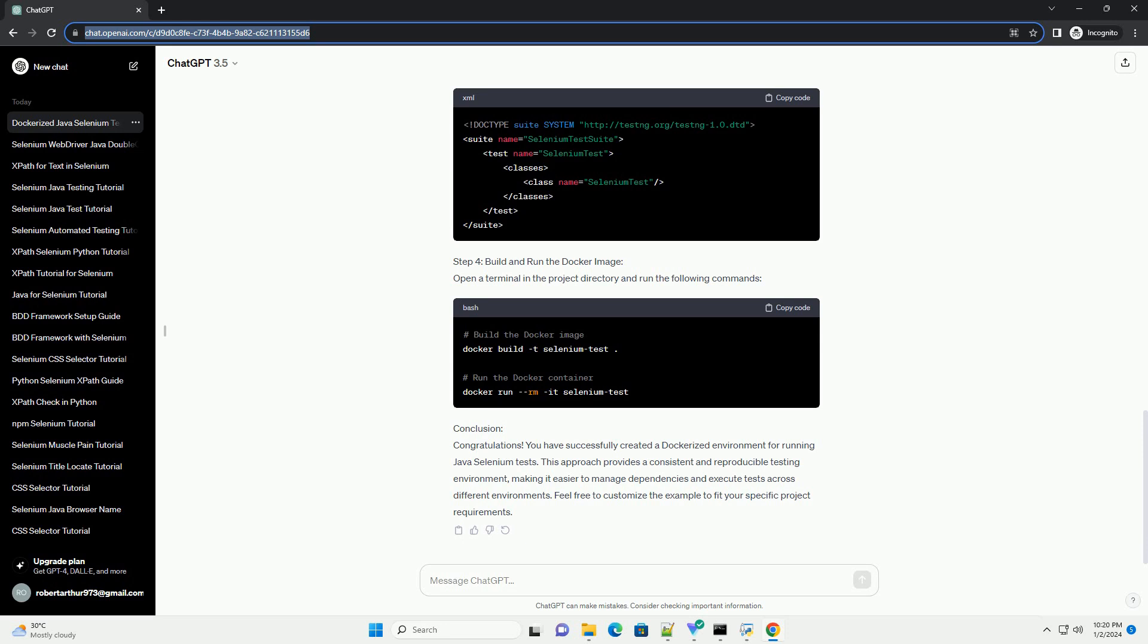Conclusion: Congratulations! You have successfully created a Dockerized environment for running Java Selenium tests.